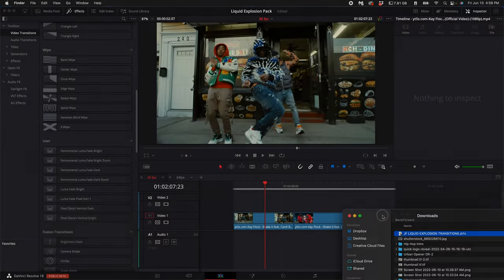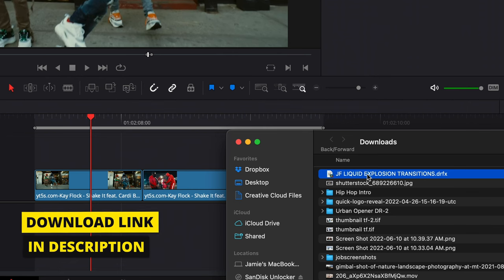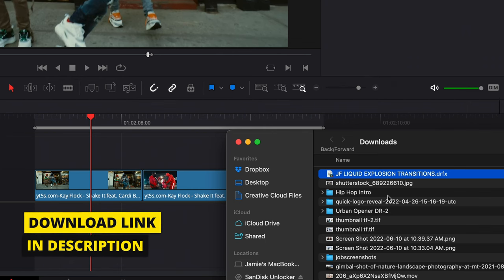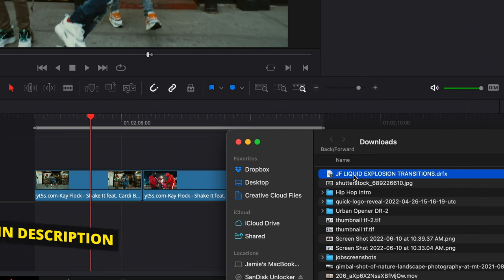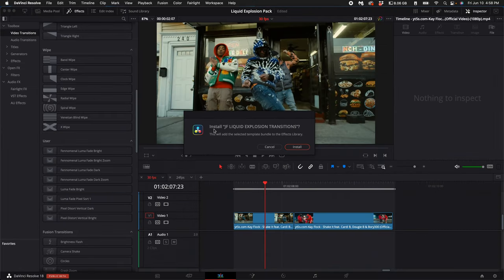Once you've downloaded the pack, you'll see the JF Liquid Explosion transitions file. Double-click on it, then select install when prompted.